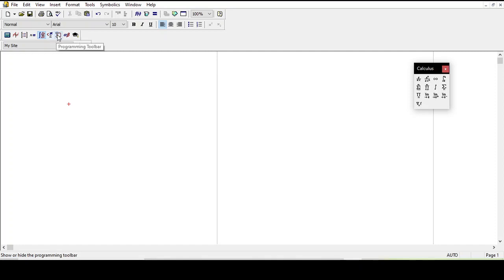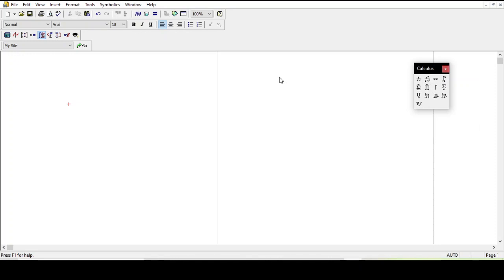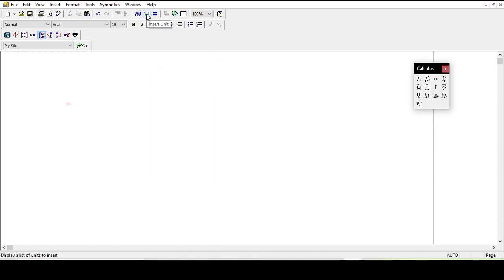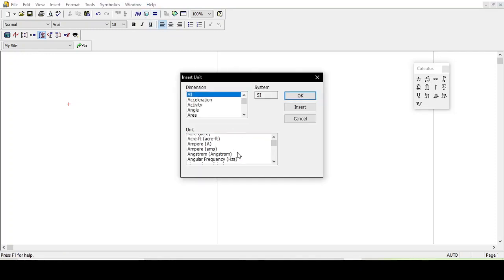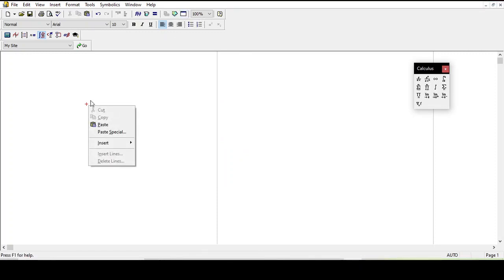You can also do programming. You can insert functions — there are a lot of useful functions and features in this software. You can insert units, insert a table, plot a chart, and do a lot of things.